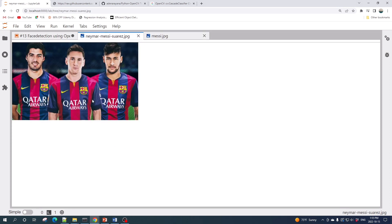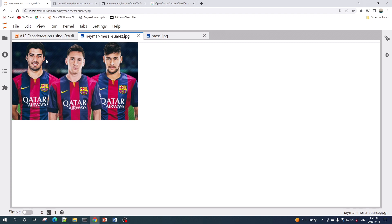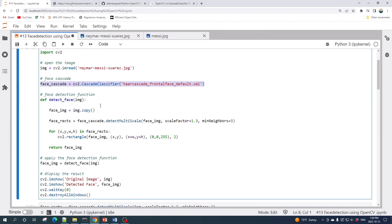In the first image all three players are facing the camera, and in the second image Lionel Messi is not looking into the camera. We will see the performance of the face detection algorithm from OpenCV in these two different face conditions.